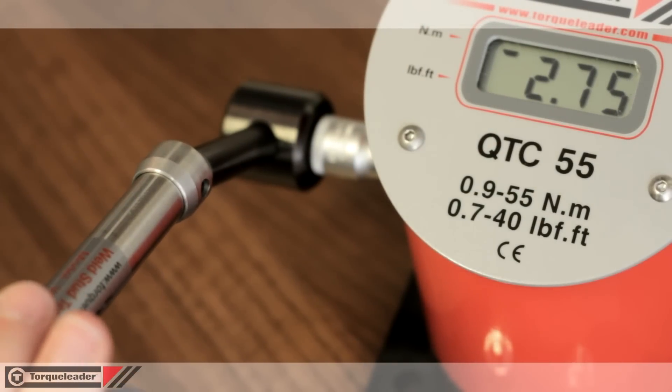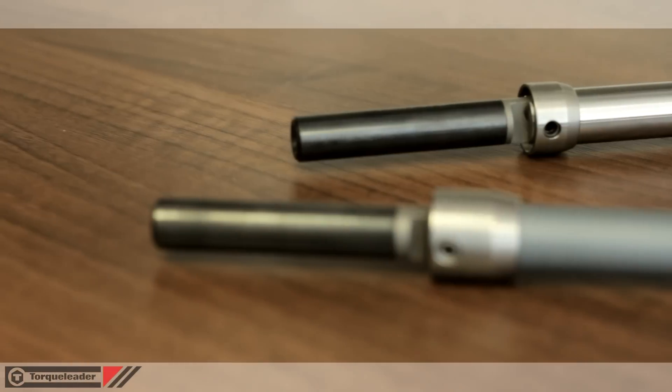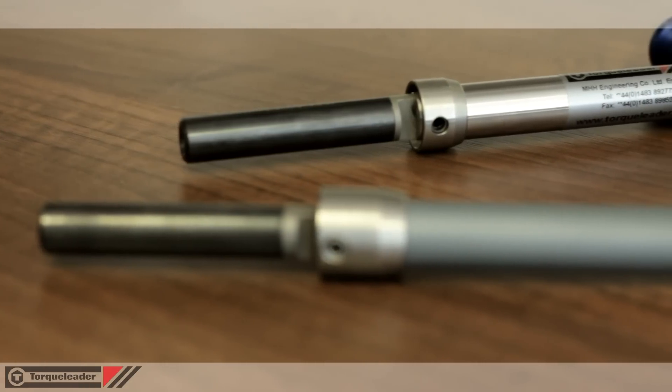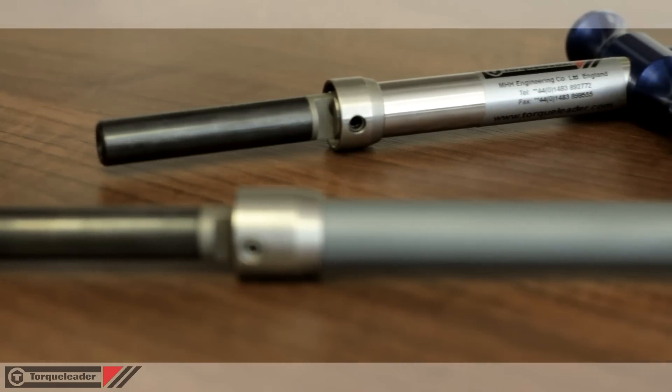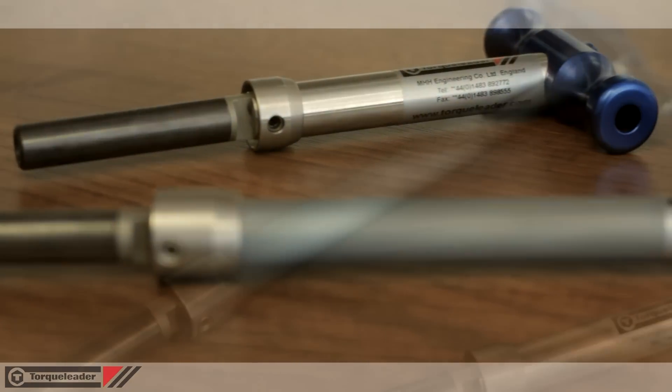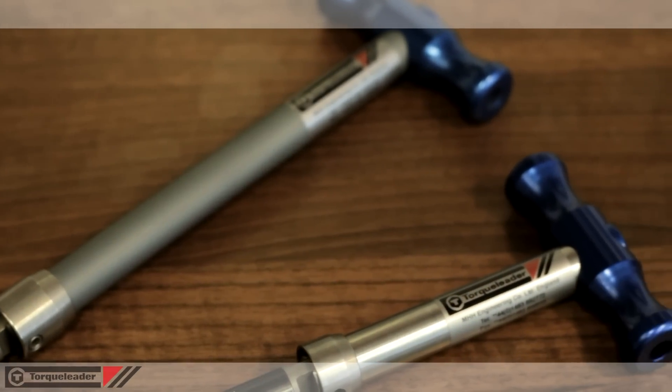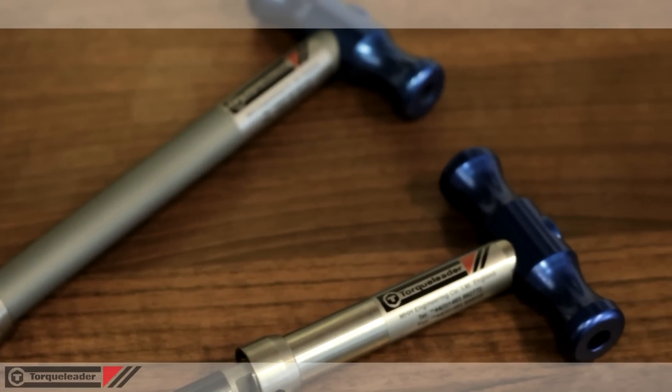Torque leader manufactures a wide range of fittings to suit most thread sizes and lengths. Please specify the fitting required when you place your order.